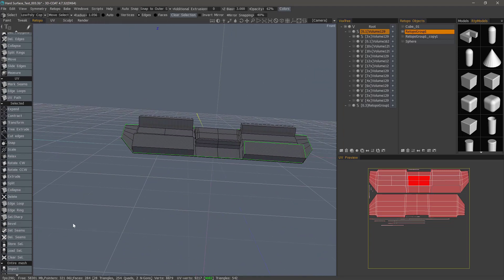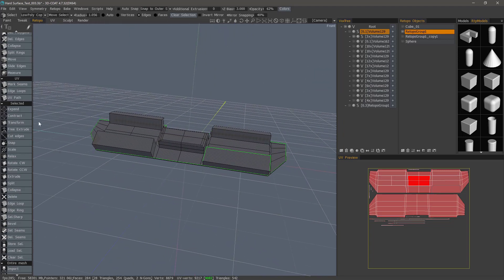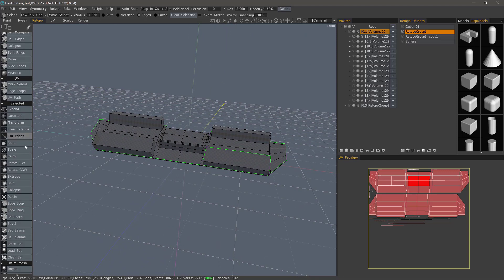So that's going to be a quick look at the command section in 3D-Coat's Retopology workspace. Thanks for watching. We'll see you next time.